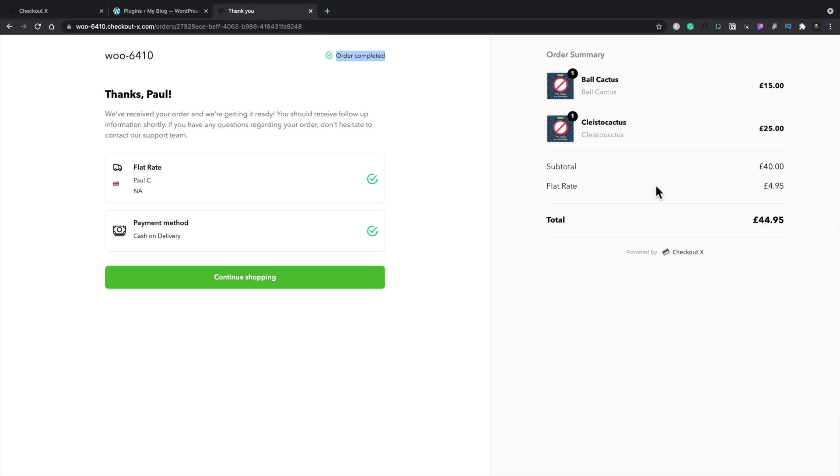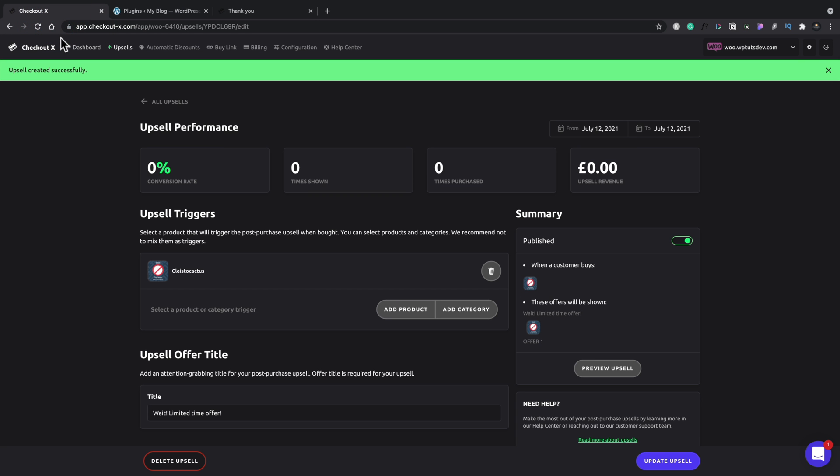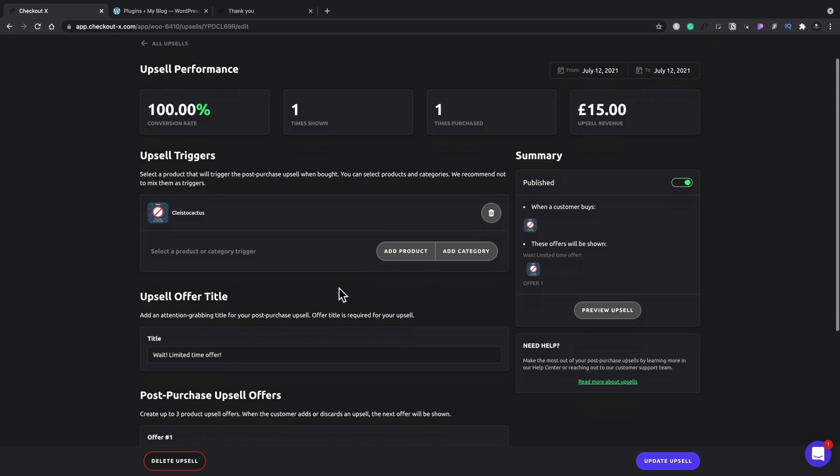Now, if you want to, you can adjust what happens with this particular upsell product. So let's just jump back into checkout X and take a look. So here's our list of current upsells. We're going to just open this up. And this is all the information now like we saw when we set this up originally.